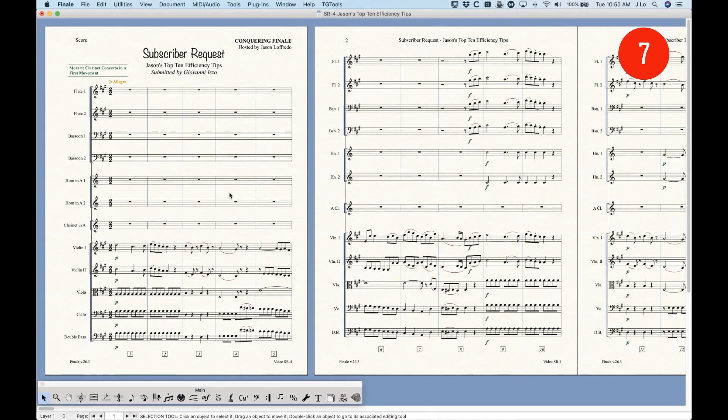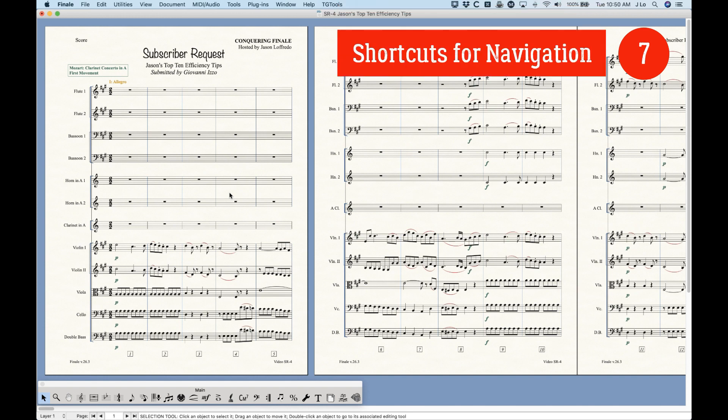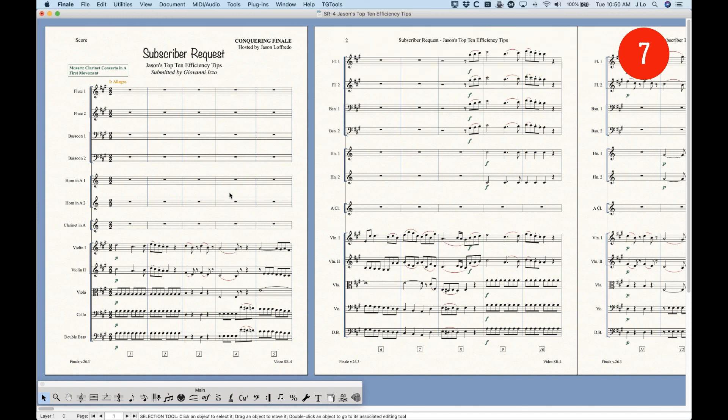Number seven, navigational shortcuts. Take some time to learn some of these, because it's going to help you get around your files and around your score. I did a whole series on navigation in the beginning of the series. It's actually the very first series. And it's important to kind of know what you can do and how to get around your score.